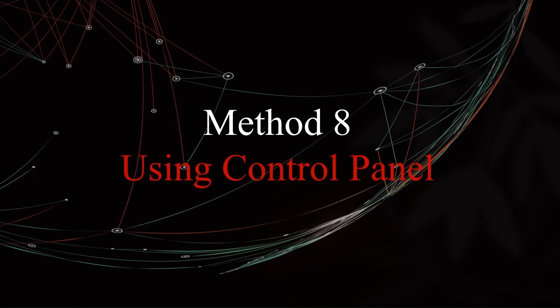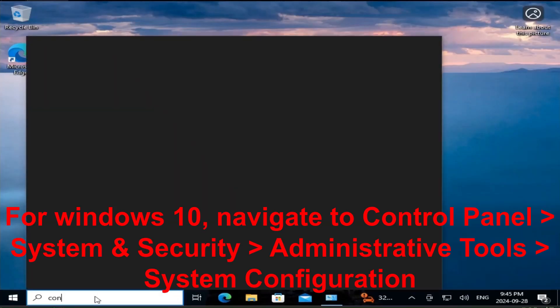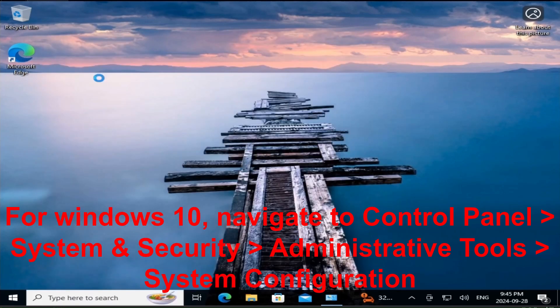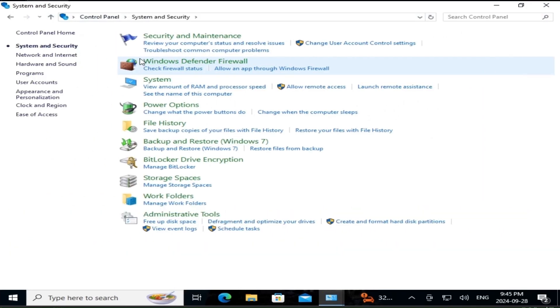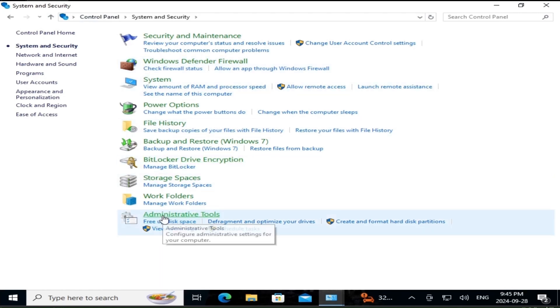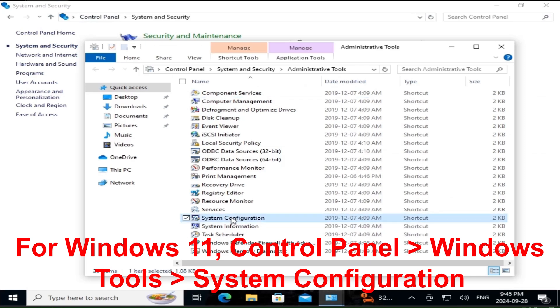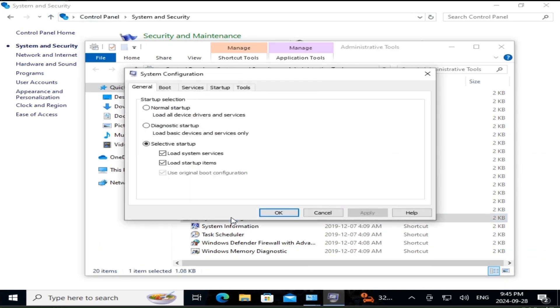For the more traditional users, you can access msconfig through Control Panel. Here's how to do it. Open Control Panel by searching for it in the Start menu. Click on System and Security. Click on Administrative Tools. Find System Configuration and double click on it. This method works well if you like using Control Panel to manage your system settings.